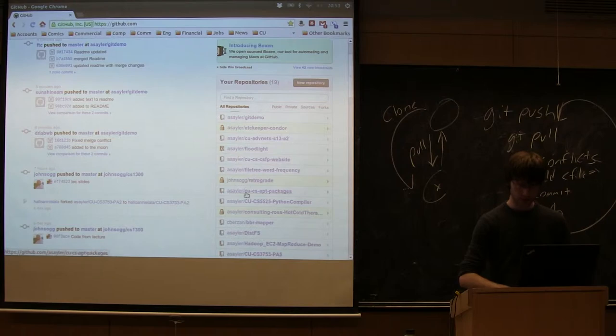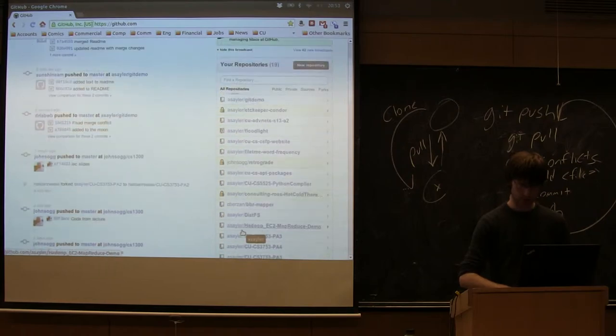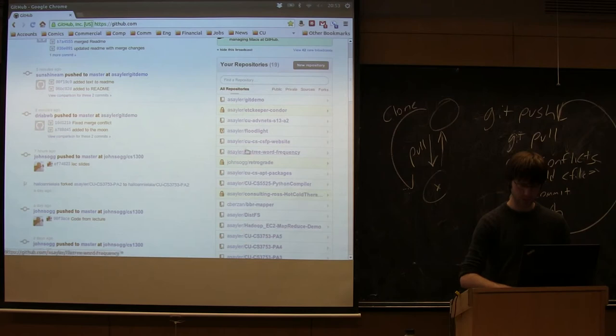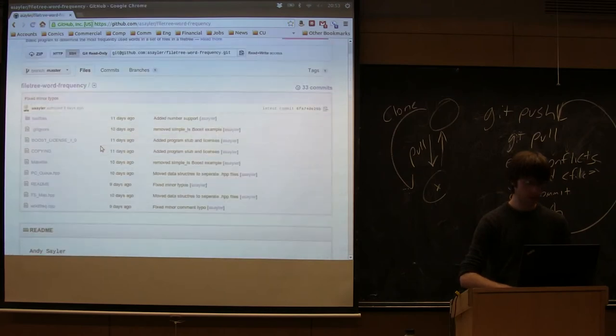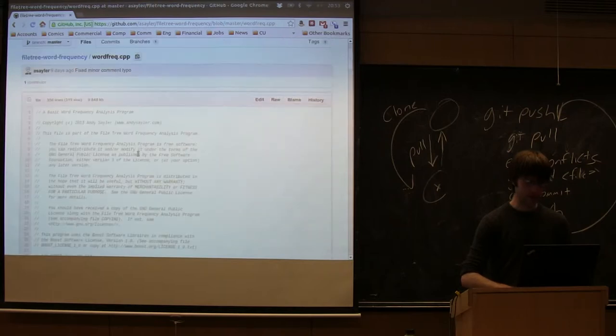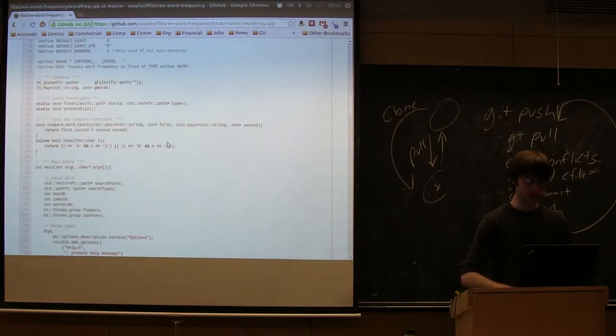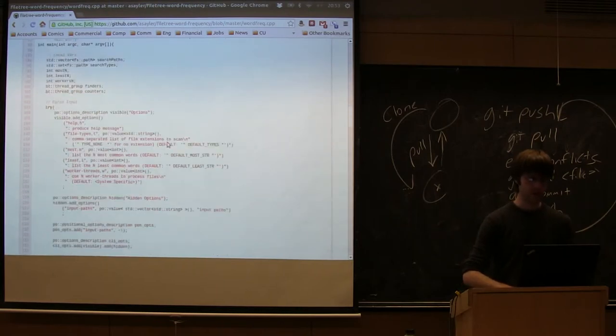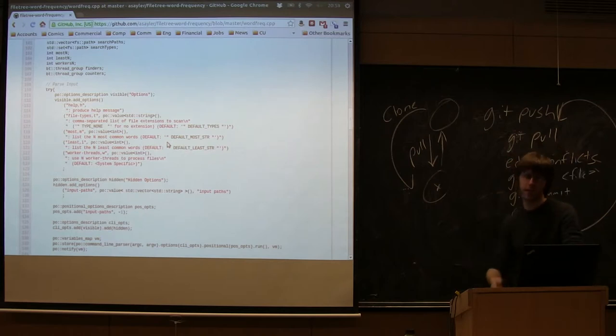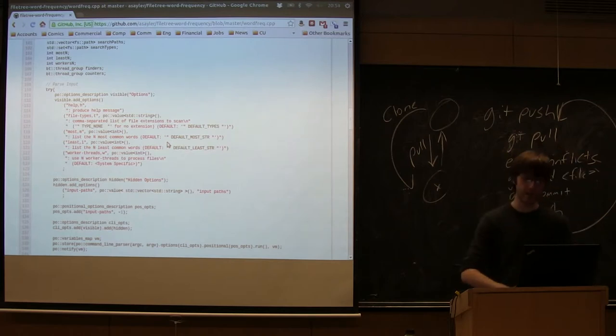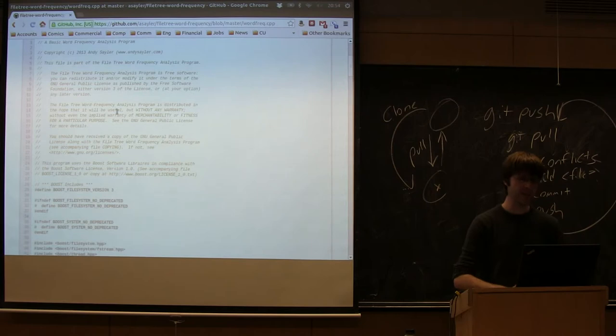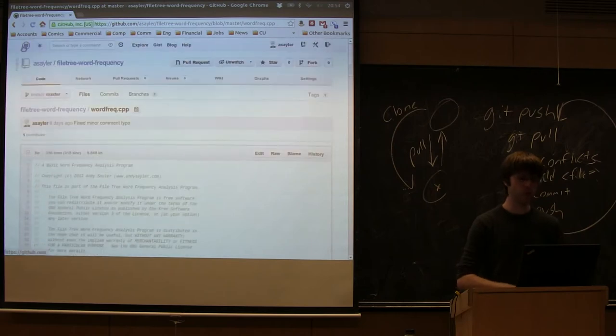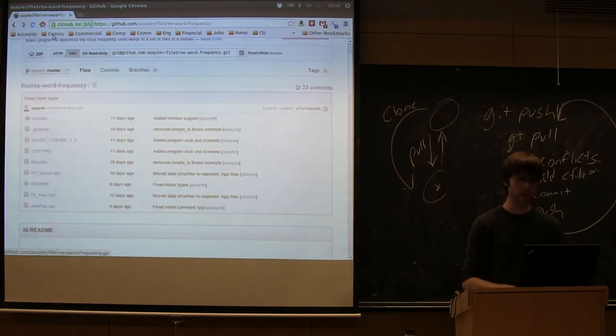But if I look at one of my other projects, like a C++ project I was working with recently, and if I look at a C++ file, GitHub will do syntax highlighting and stuff like that for you. It's actually a nice little interface to look at things online. But the main thing it is, is a central point for you to sync git stuff with.